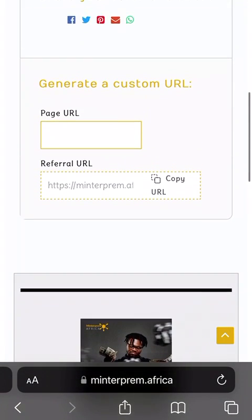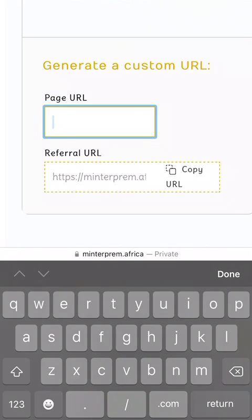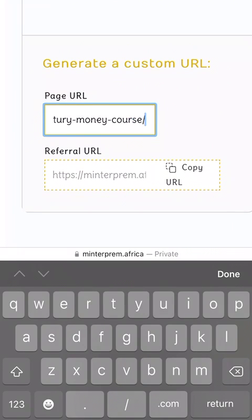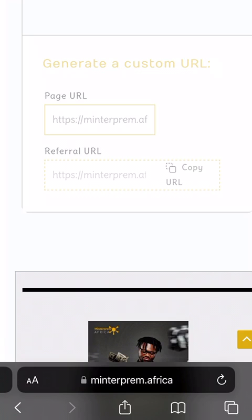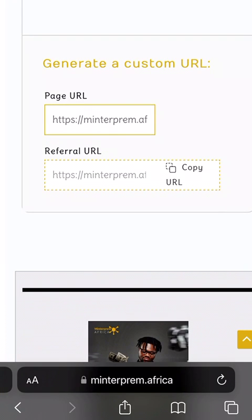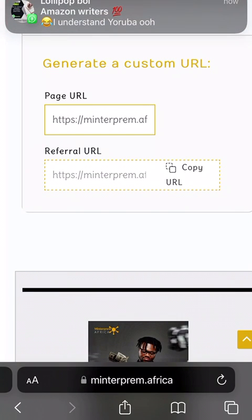Since you have copied it, scroll up and look for Generate a Custom URL. Paste the page URL — the link of that product you just copied — into that field. Click outside and wait for some seconds; it will generate the link automatically. Wait about five seconds and it will generate. Your affiliate link is now here.